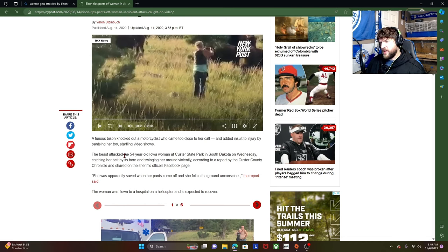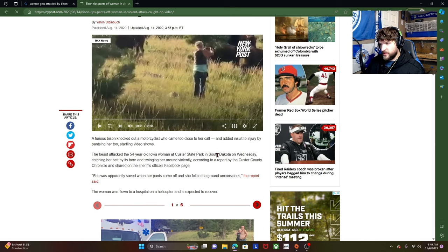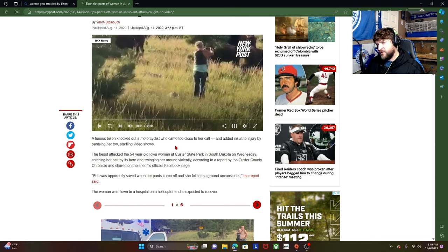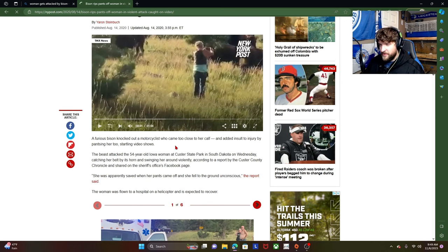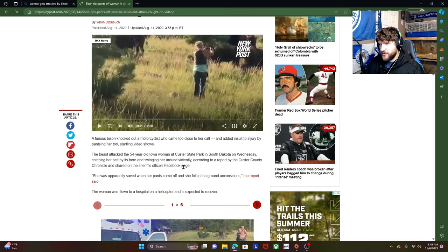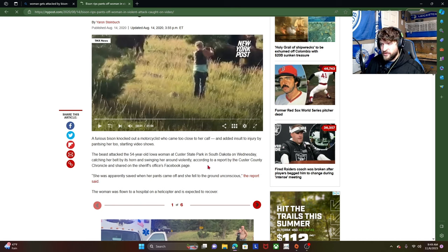The beast attacked the 54-year-old Iowa woman at Custer State Park in South Dakota. Okay, so starting off, she's from Iowa. You know, it's not like you don't have experience with cattle. Your entire state is a corn field. And then Custer Park in South Dakota. I mean, now you've got to bring to the question of her sanity of who would actually go to South Dakota.